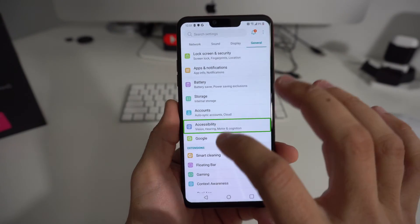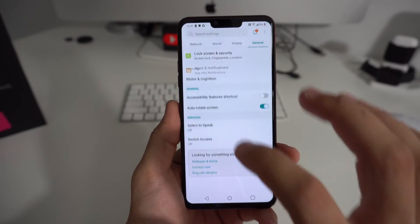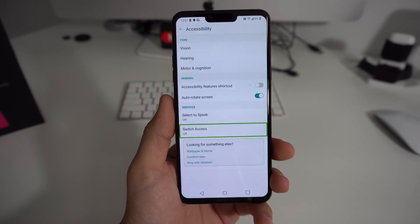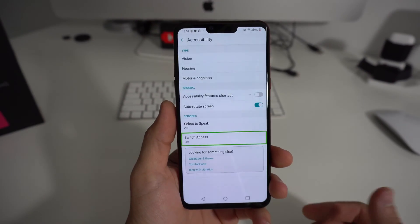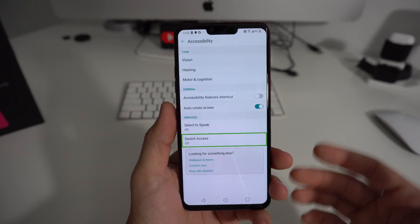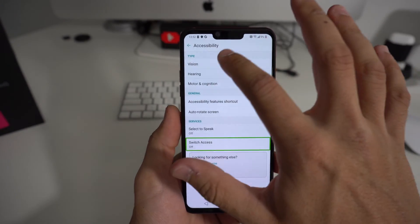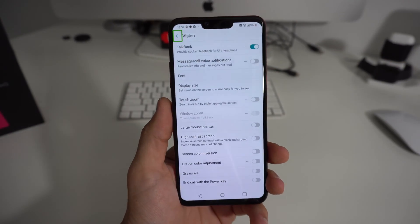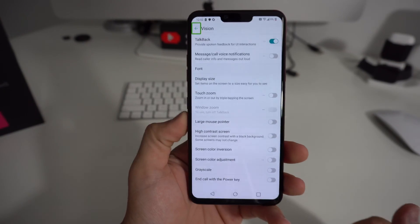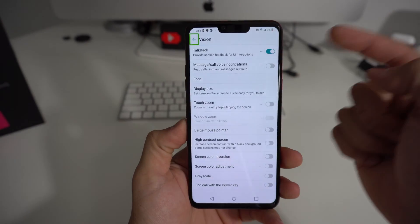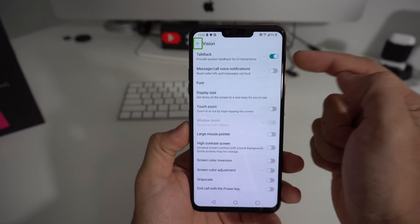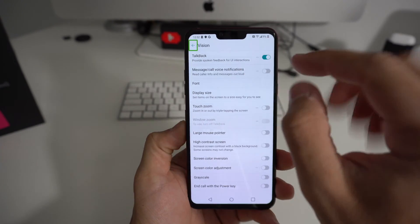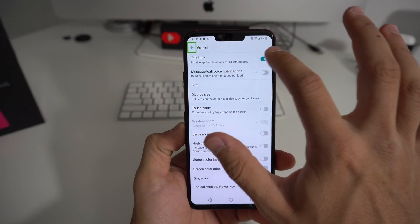Once we're in Settings, we're gonna select General, and then go down to Accessibility. Select Accessibility, then select Vision and double tap it. TalkBack will be the first option at the top.